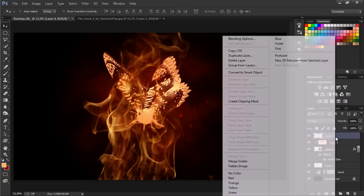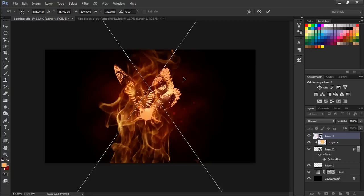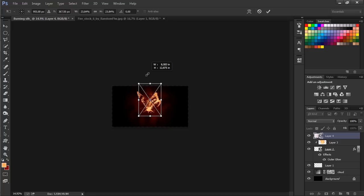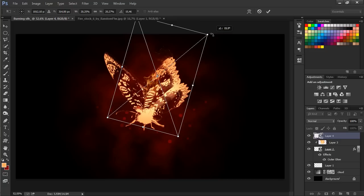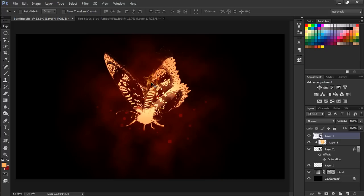Let's drag this here. First convert it to smart object and then Control Zero, Control T to call the free transform tool. Let's size it down and put it in here or something. Hit enter.